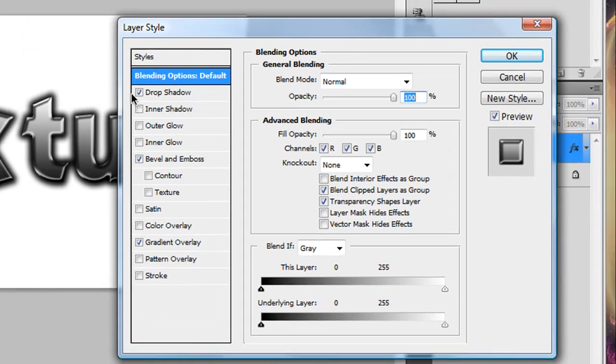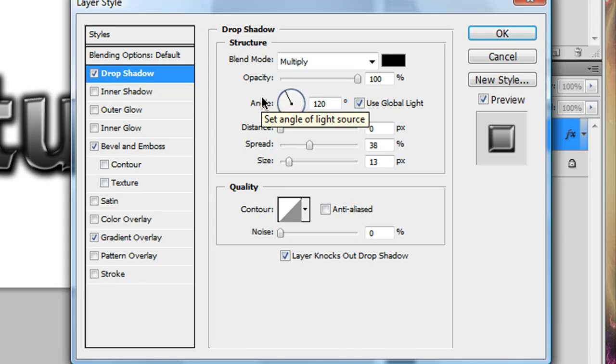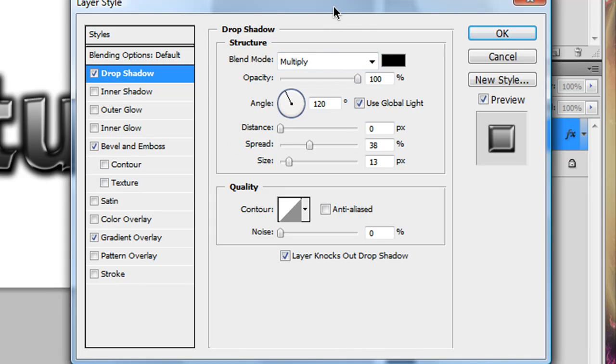and what you need to do is check drop shadow, and the settings for that, now you can always adjust these however you'd like, but these are just what I used. Distance 0, Spread 38, Size 13, and everything else on default, or Opacity 100. You can pause the video and just set the settings in.